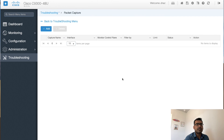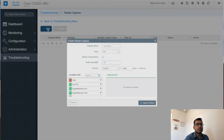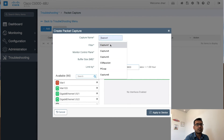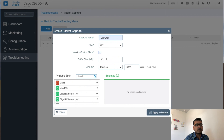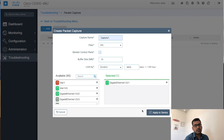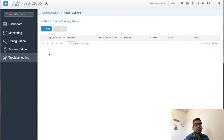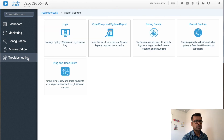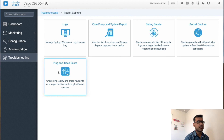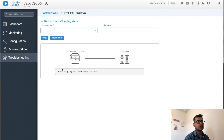There is a built-in Wireshark for packet capture. You can set a capture name, define filters — IPv4 or IPv6 — choose whether to monitor the control plane, set the buffer size, set the capture duration, and select a specific interface. Apply to device and the packet capture starts running for the duration you defined. Once the capture is completed it will appear in the list and you can download it.